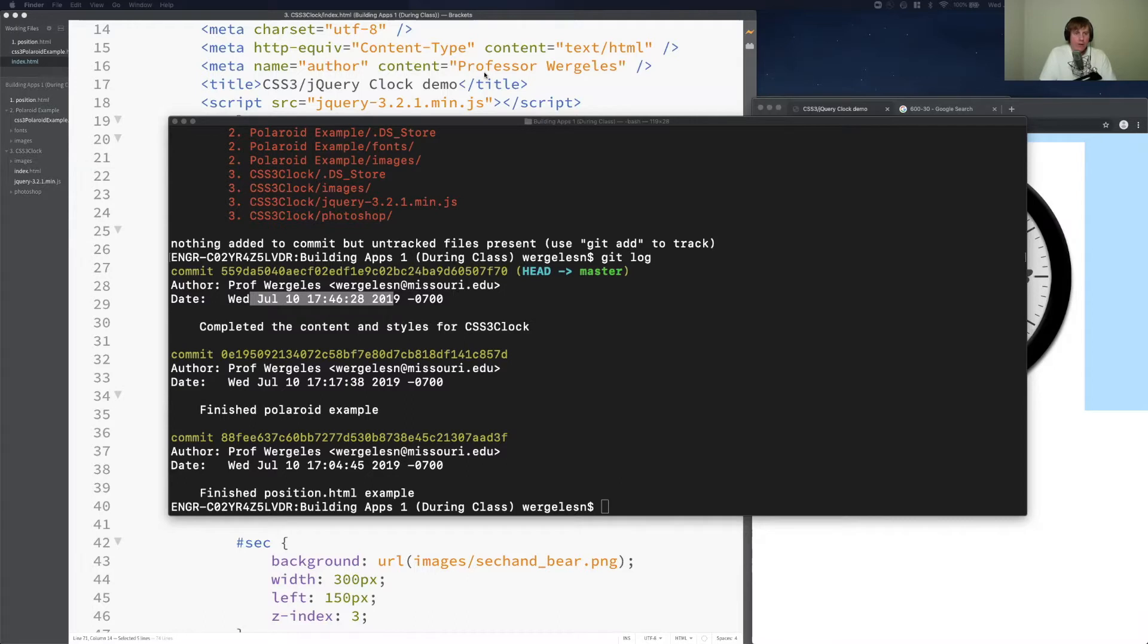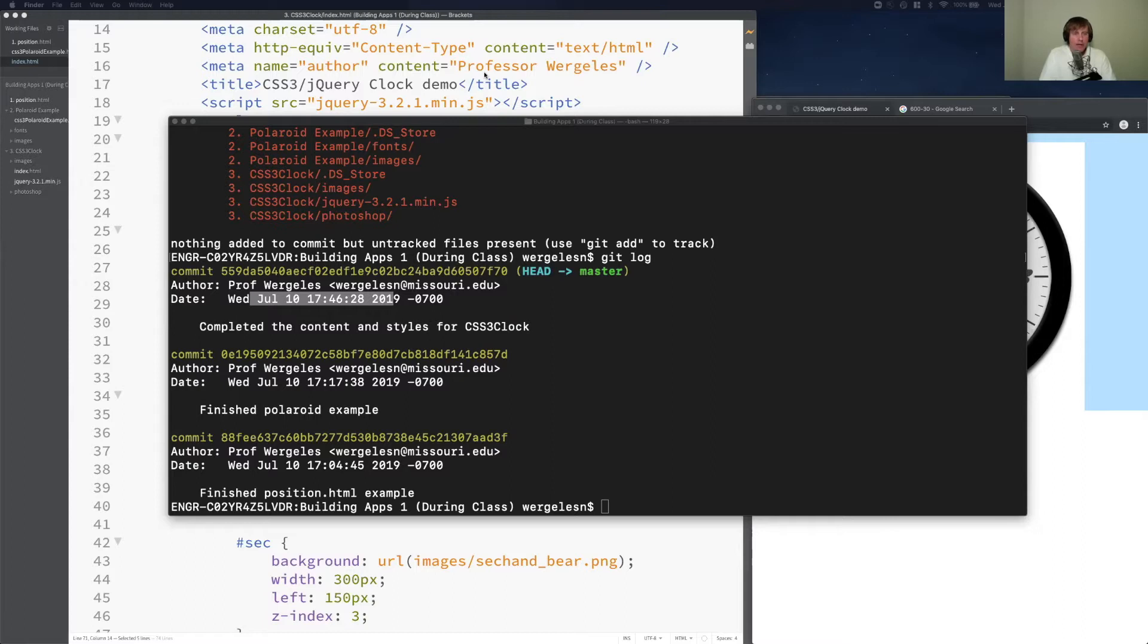And then you'll realize how powerful Git is, especially when you run into a problem. We'll actually introduce a problem in the next complete example. We're going to work on building apps number two, and then we can see how we can roll back the code.